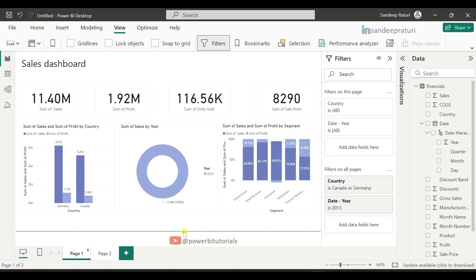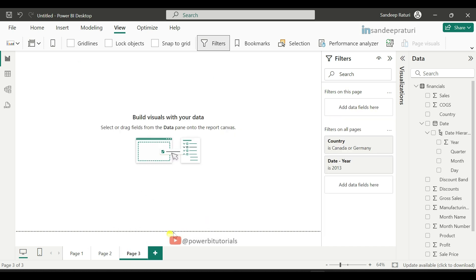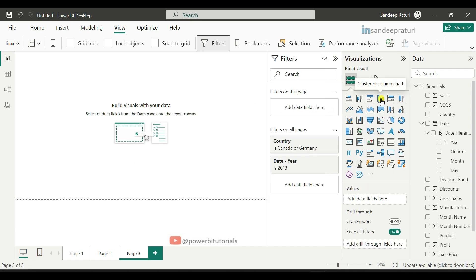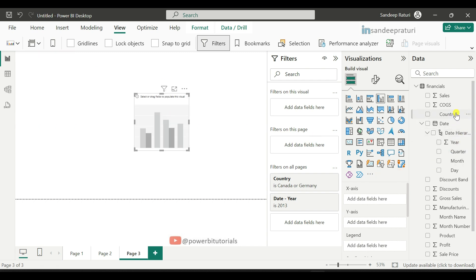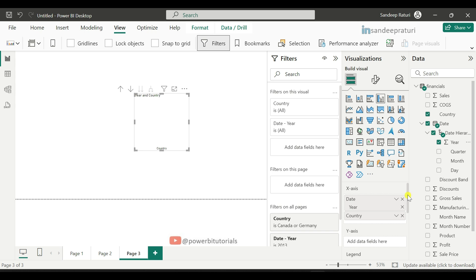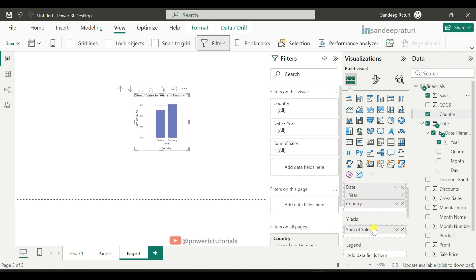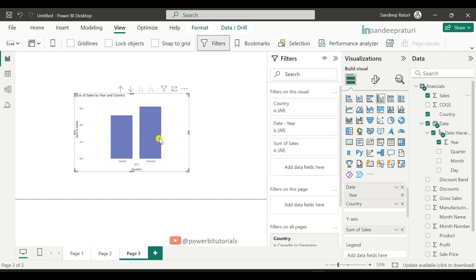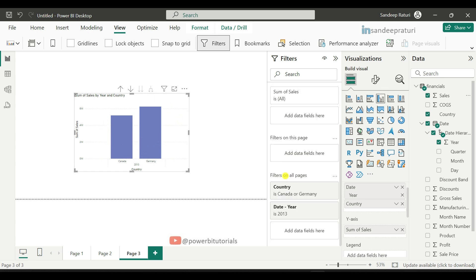What will happen if we add a new page to this report? Clicking the plus icon adds page three. Under 'Filters on all pages' in page three, you can see both filters are already there. In page three I will add a visual showing year-wise and country-wise sales — adding year and country columns to the x-axis and the sales column to the y-axis. By default it is already showing year 2013 data, and for countries it shows only Canada and Germany, because in 'Filters on all pages' we filtered for Canada and Germany with year 2013. So it impacts every visual on every page of the report.